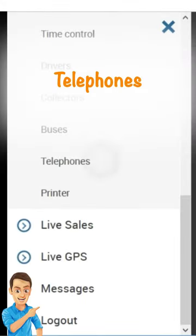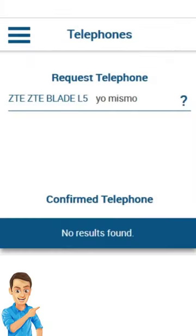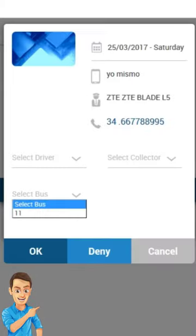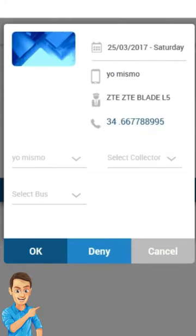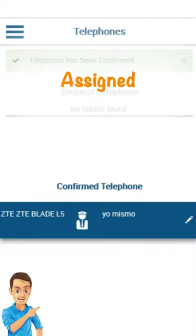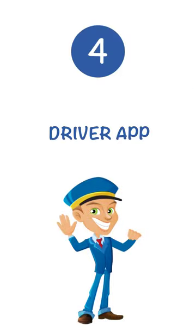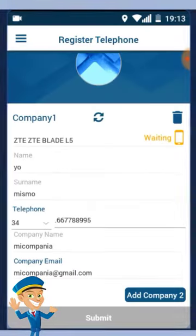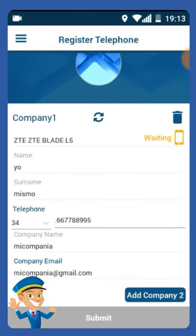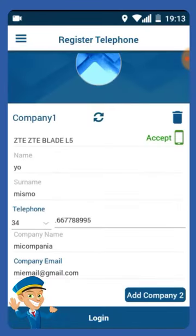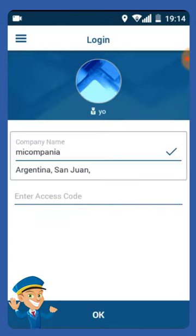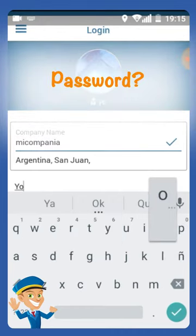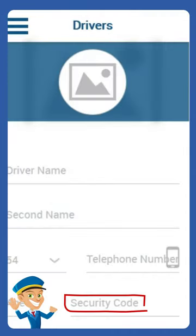The company receives requests for the phones, then assigns them to a bus driver or even a salesperson. The driver will instantly accept, and then you can log in where the company data will directly appear. You must enter the password for the company that you created.